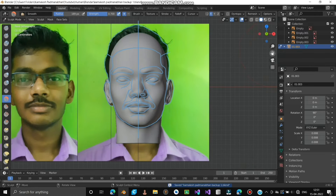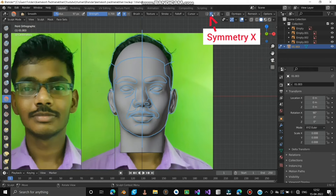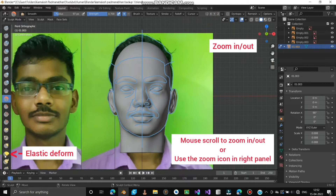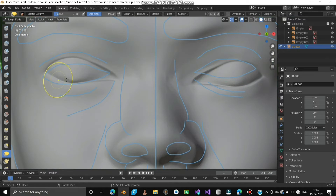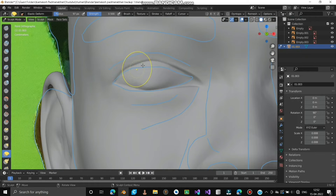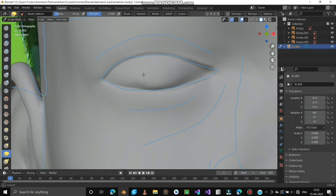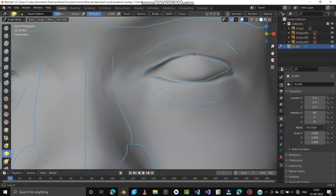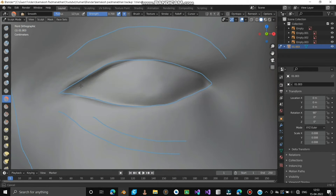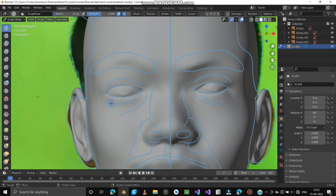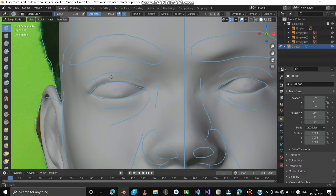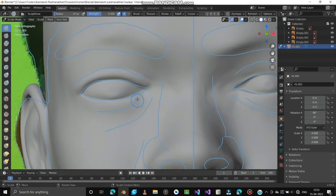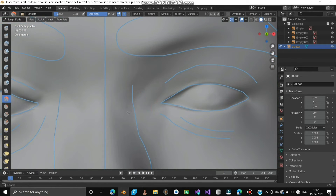Uncheck the X Symmetry option at the top. Zoom in and sculpt to enhance eye accuracy. Use Elastic Deform and Smooth brushes to edit the eyes. Now it's time to give life to the eyes. Mark the wrinkles to make them more realistic. Use Draw and Smooth brushes to create bulges above and below the eyes. Do it for both eyes.